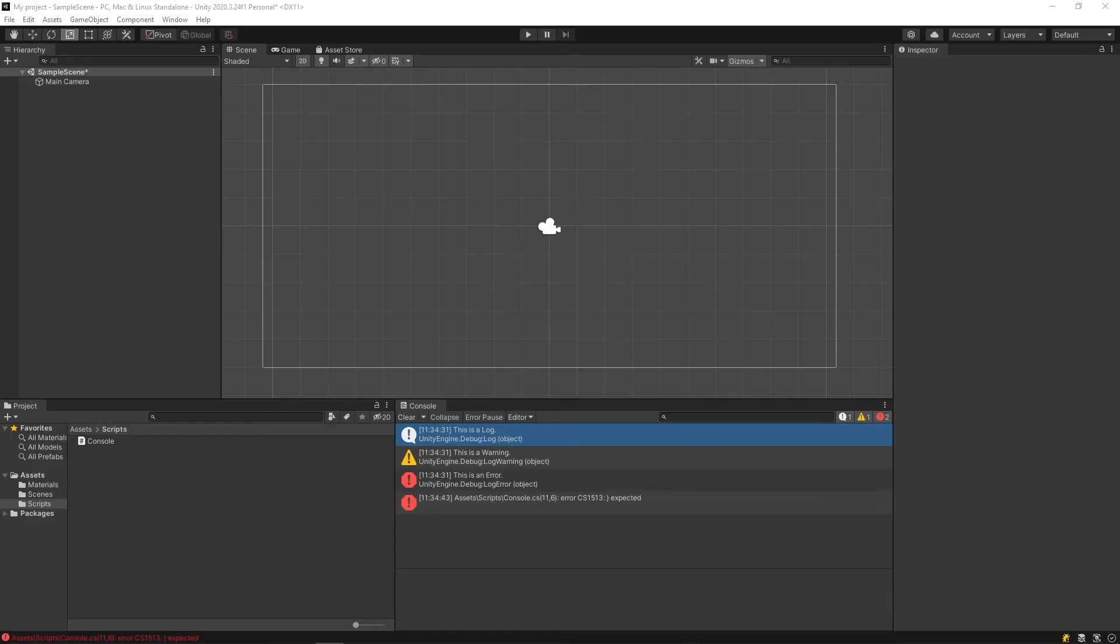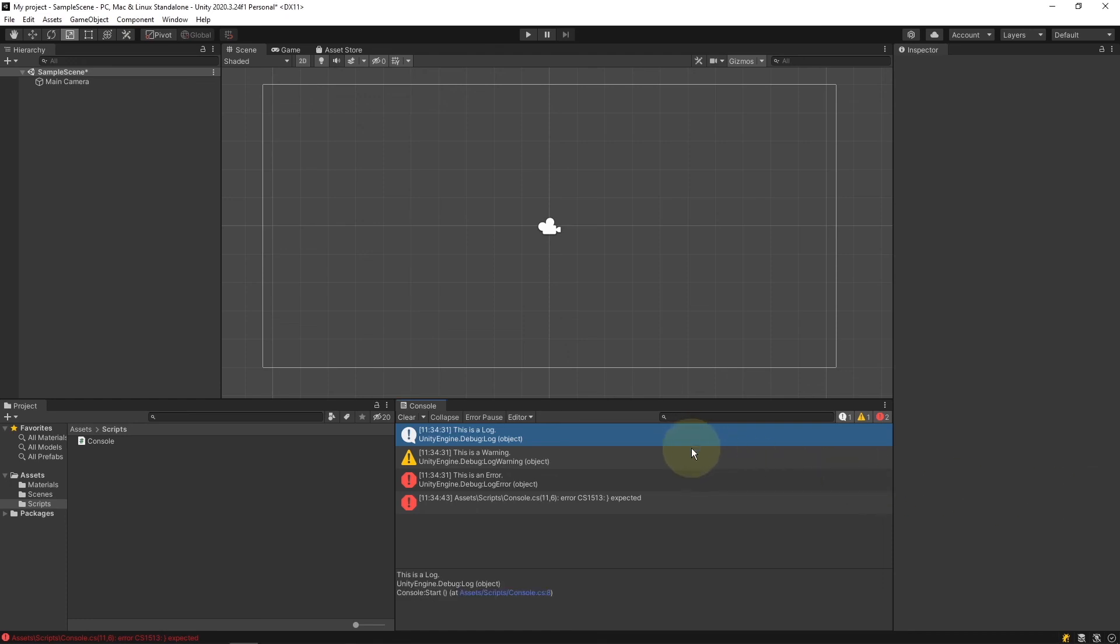Last is the console window. The console window is very important because it tells us if something is wrong with our game. We can also use this console window to manually print three different types of messages to ourselves to tell us what our code is doing. For example, we have logs, warnings, and errors.